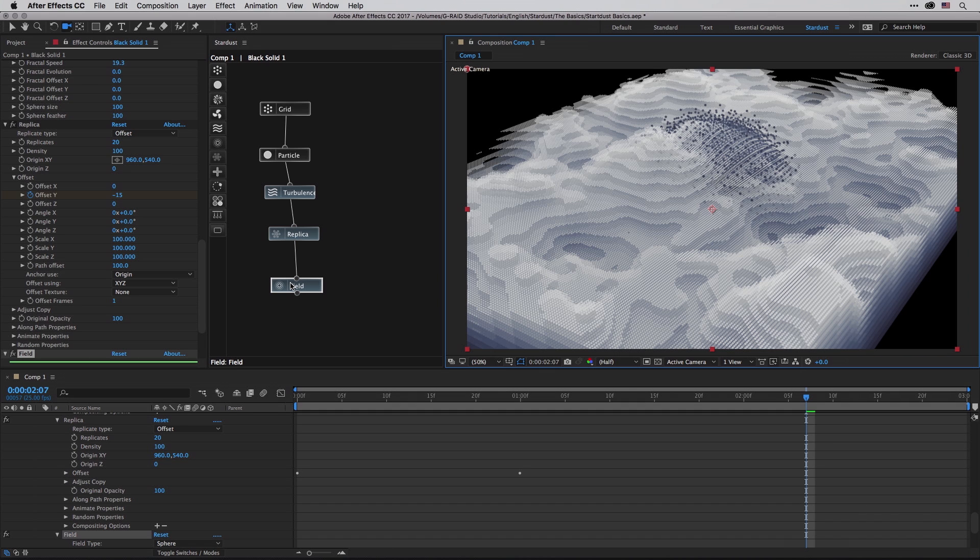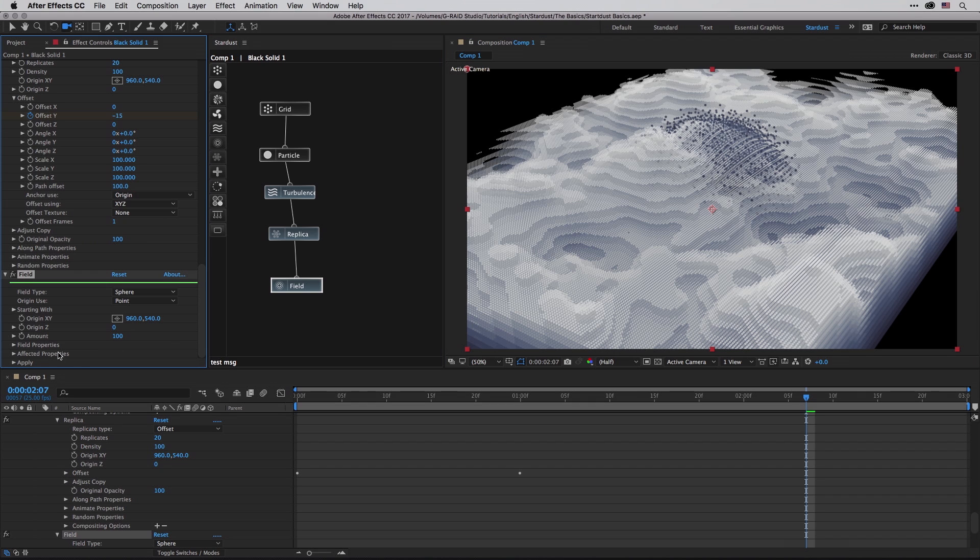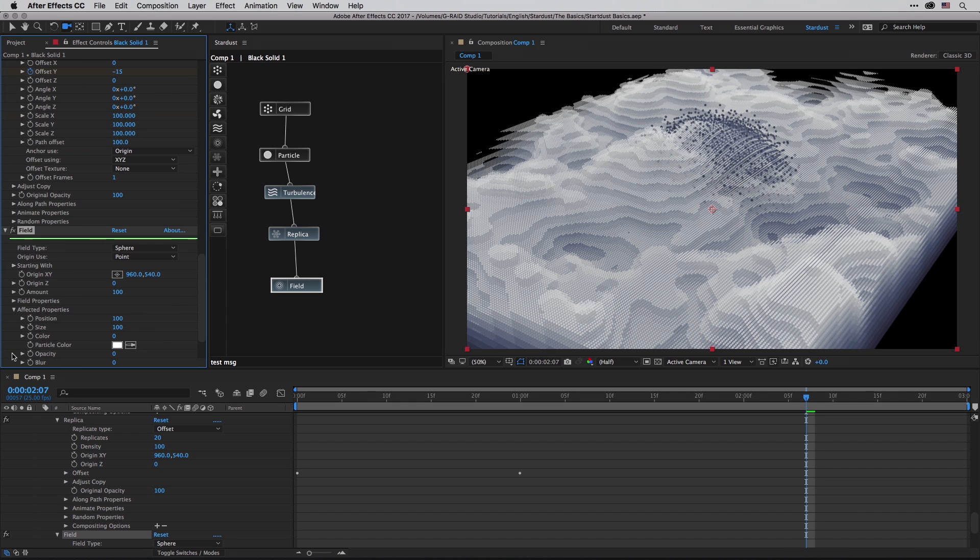In this case we won't see any difference because we're working with just one structure. The field tool is a deformer, or you can actually think about it as an effector if you know how the mograph module is built inside Cinema 4D. It will add deformers to manipulate particle position, scale, color, and much more. If I open up the affected properties, I can tell it what I want it to affect.